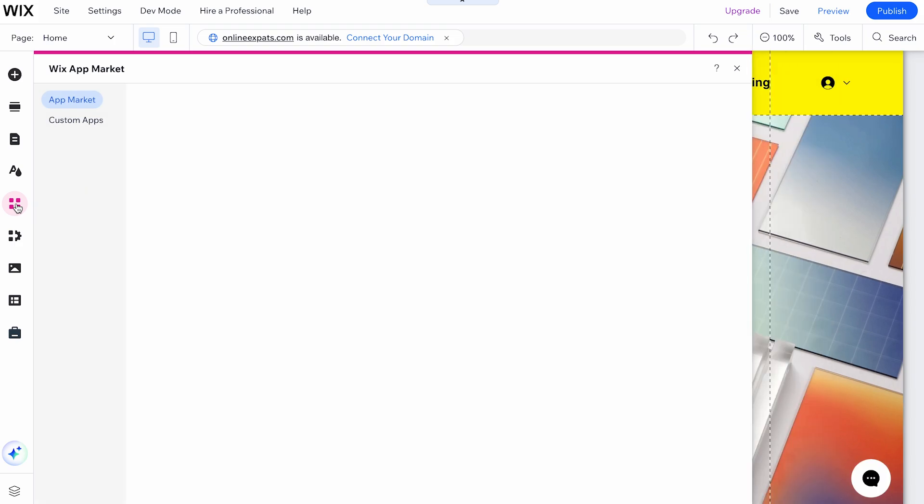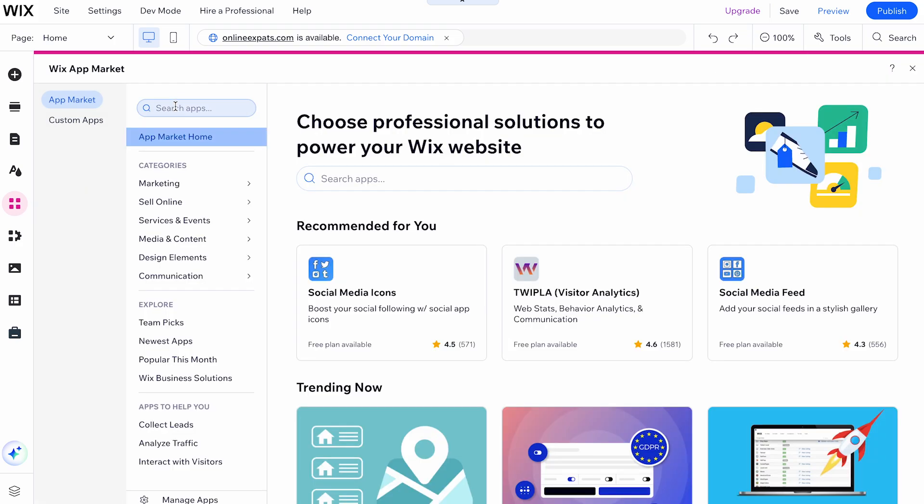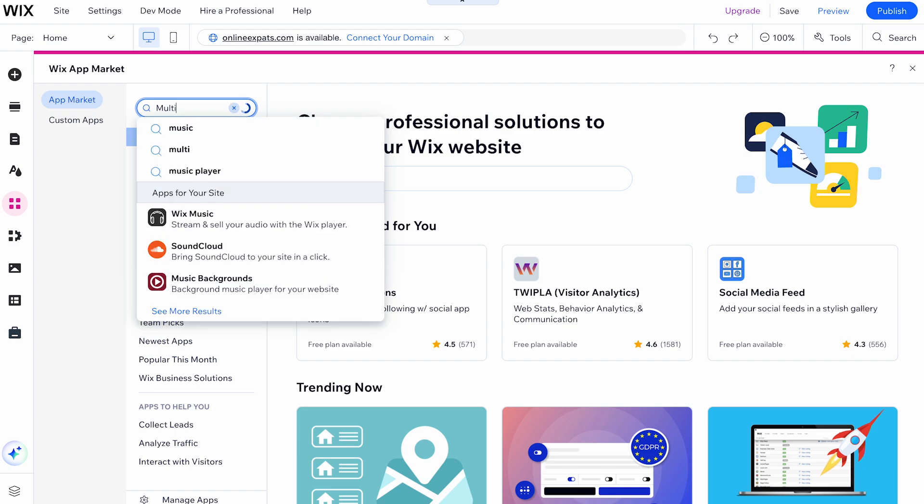The Wix App Market lets you discover apps in different categories. You can even search for specific apps like Multilingual.